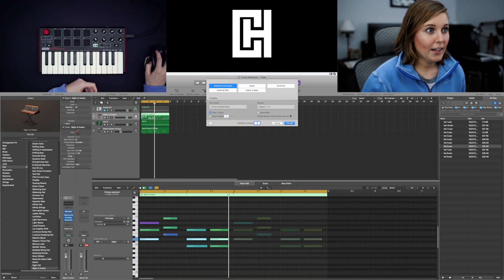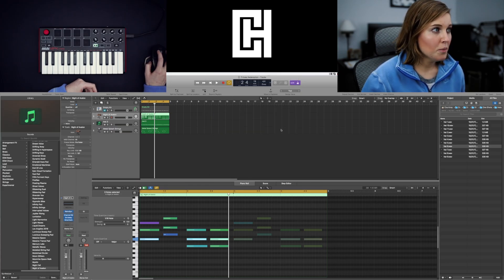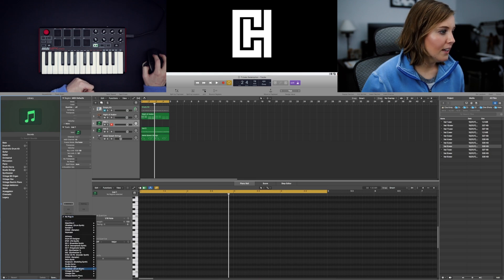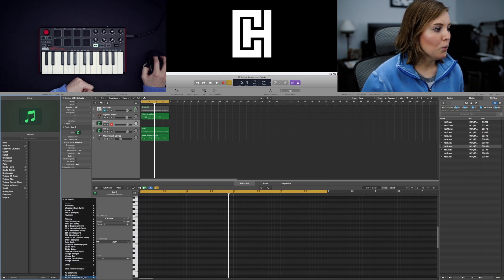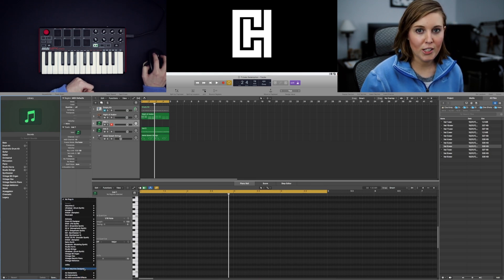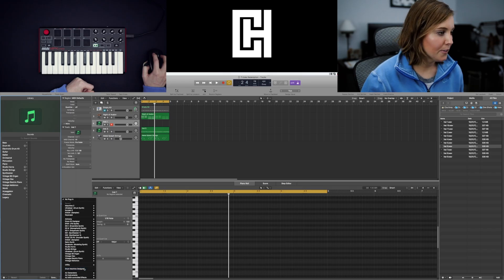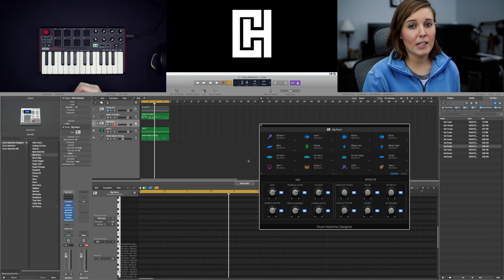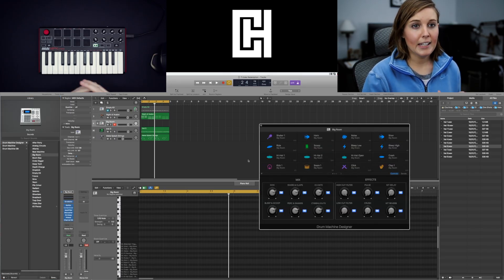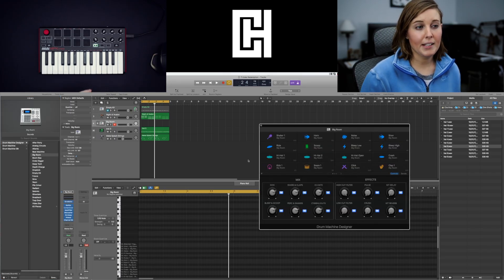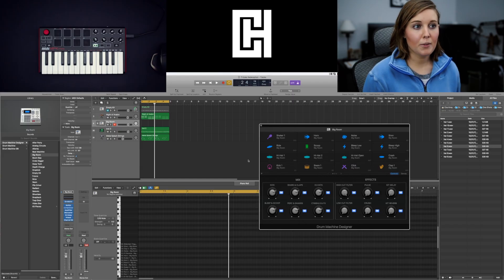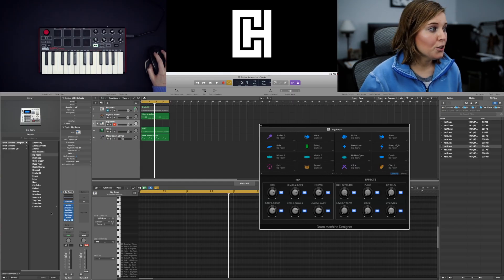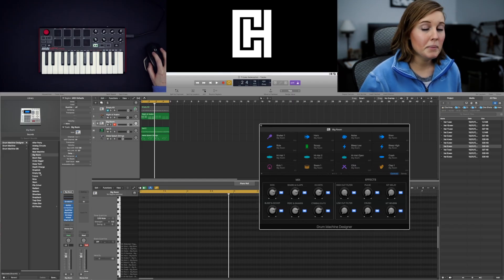So just create an empty channel strip and then go to instrument and then we will be able to select drum machine design. For this I did not use a Logic Pro kit. I used an external sound kit so what I'm going to do is select empty kit.